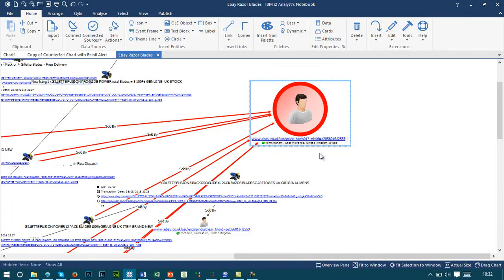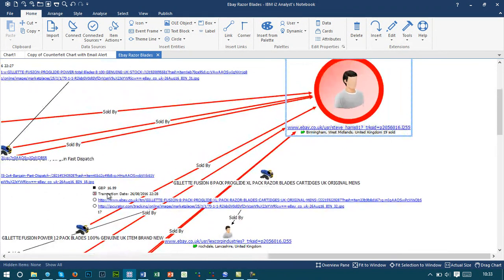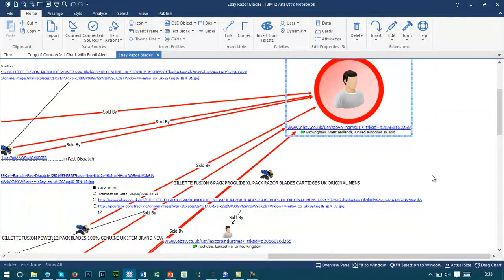The products that are being sold are also captured on this chart. We capture information such as the price, the transaction date and time, and also links back to when the original listing went on to these marketplace sites.